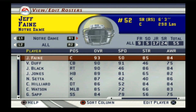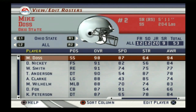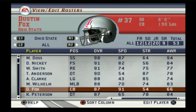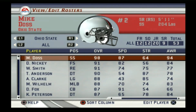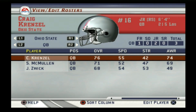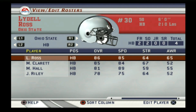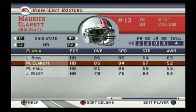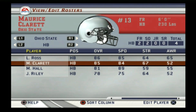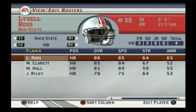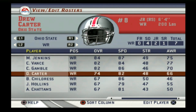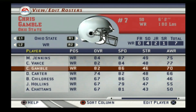Ohio State is next, the number one seed in the East. Mike Doss was their top player at safety, followed by Will Smith and Dustin Fox. Interestingly, no quarterbacks, running backs, or wide receivers appear in their top players. Craig Krenzel was the starting quarterback at 76 overall, and the number two running back was Maurice Clarett — most people probably remember him. Michael Jenkins, Chris Vance, and Chris Gamble were at wide receiver. Some very talented players as always at Ohio State.